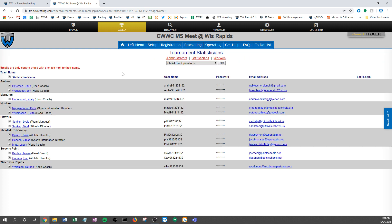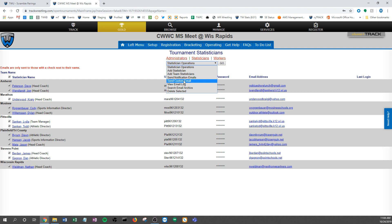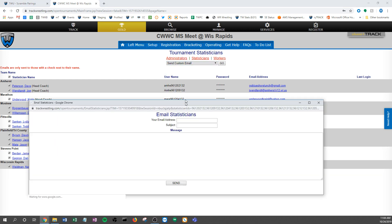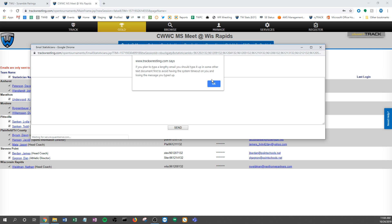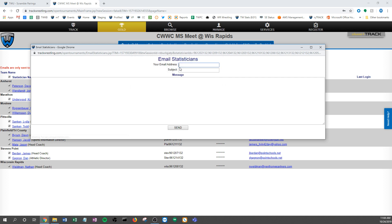And then there's a couple of ways we can communicate with these folks. If I want to send a custom email, I can just send this one right here. It says custom email. It's going to open this new window. I would type my email address in here, a subject, and then put my text in there.